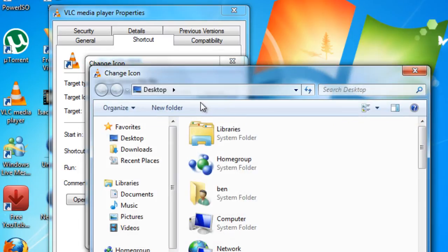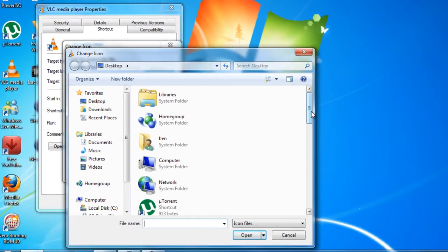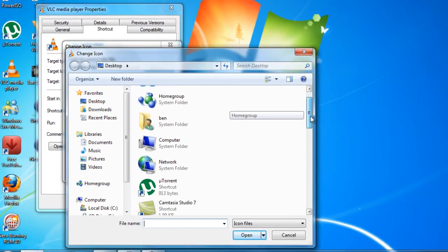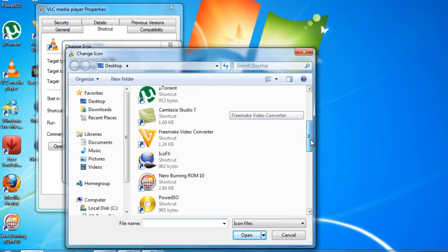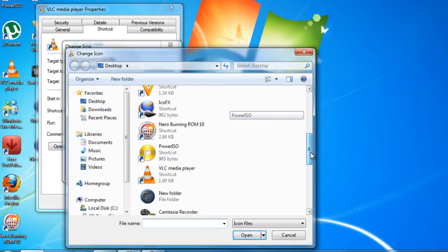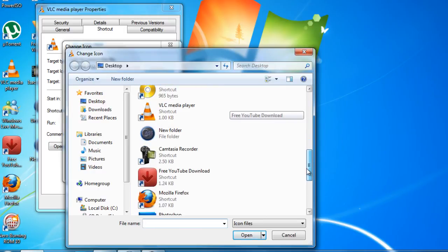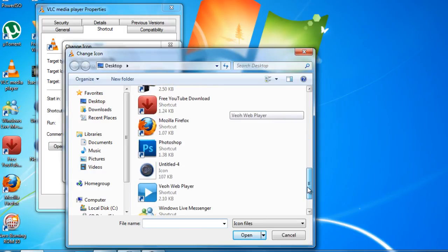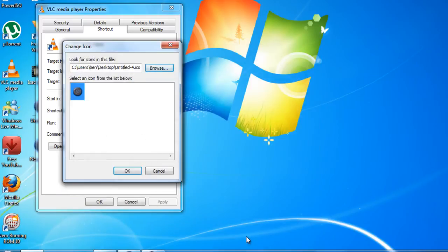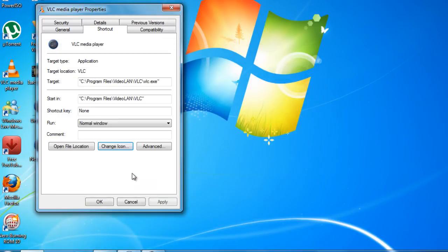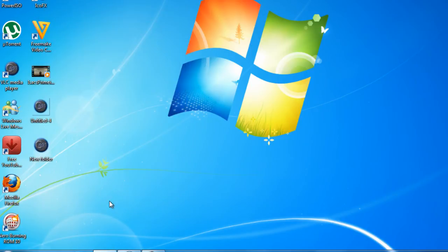Browse. Now you're going to have to find once again the picture you made. Untitled 4 is what I named it. Click open, apply, and OK.